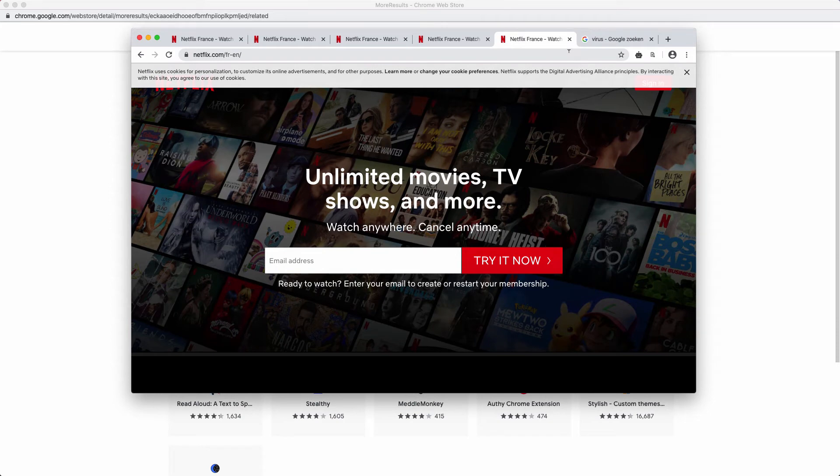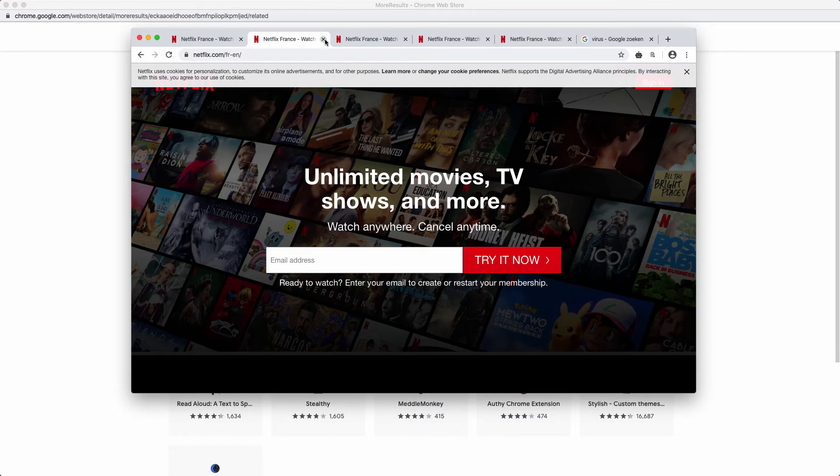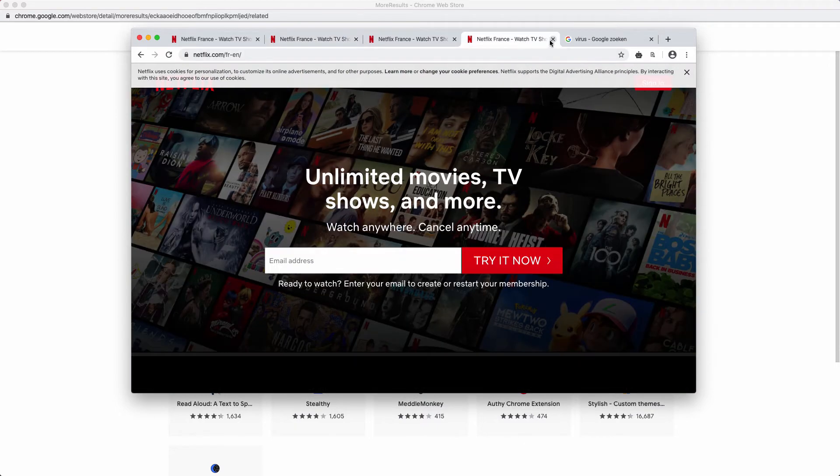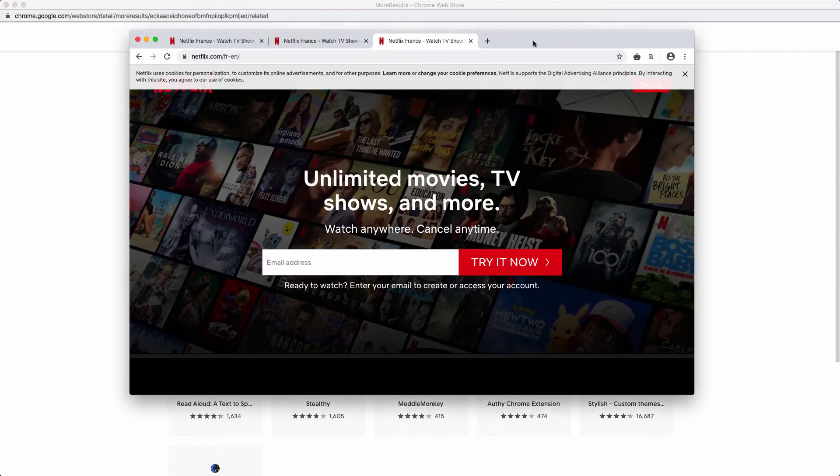Even if that doesn't happen, the extension may be controlling your important browser settings and it may spy on your browsing activities.